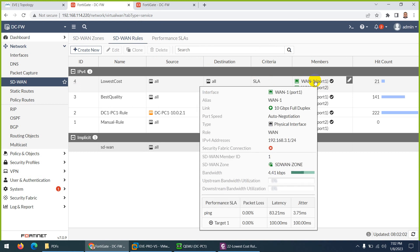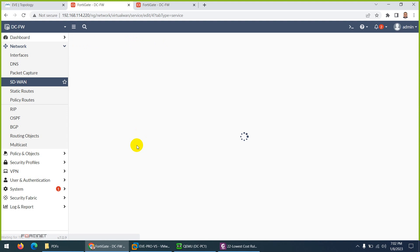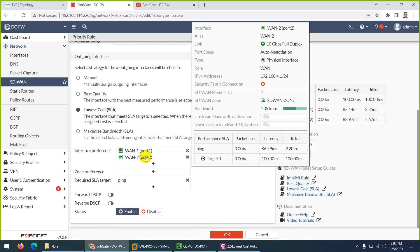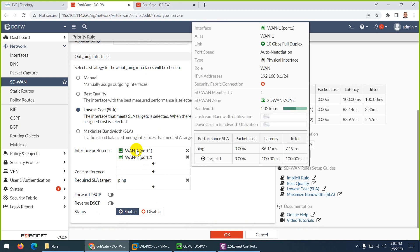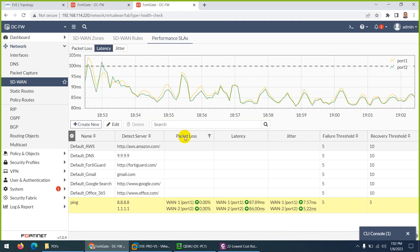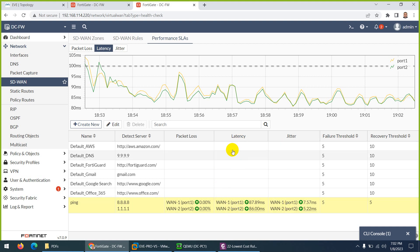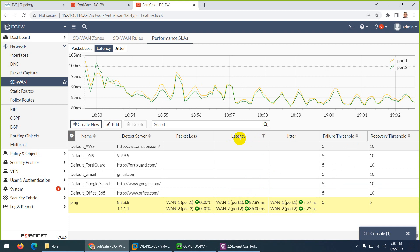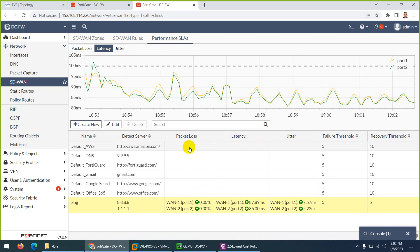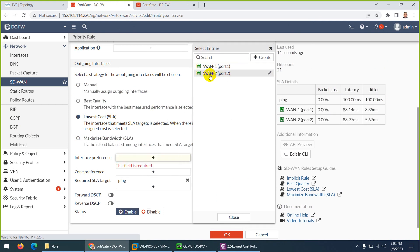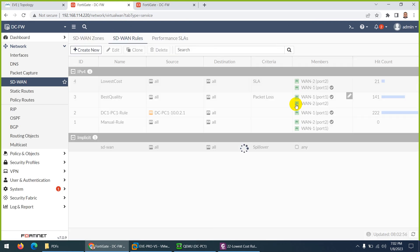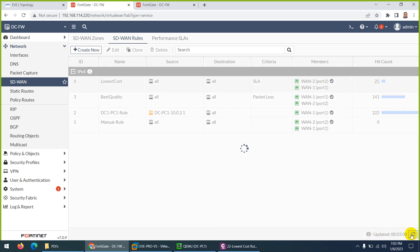Now with WAN1 on top, they will choose WAN1. This proves that when everything is tied and everything is the same, they give preference to the link on top. Now both WAN1 and WAN2 have the same cost (zero), same packet loss, same latency, same jitter. So if everything is the same, they choose the link on top. Let me put WAN2 on top this time - definitely they should choose WAN2. Let's verify. Yes, it jumped to WAN2. This is proof.